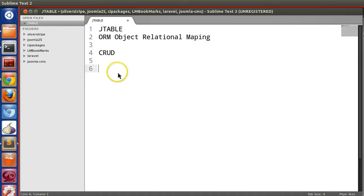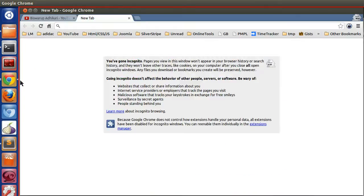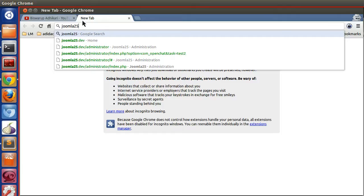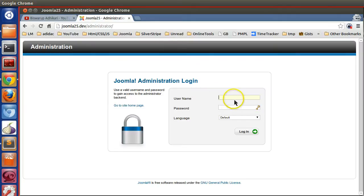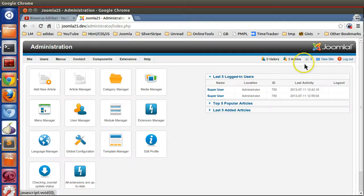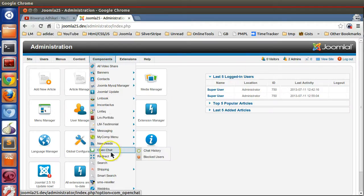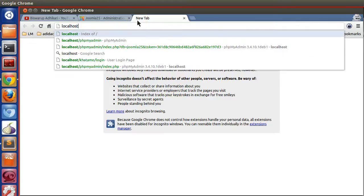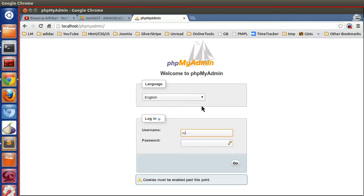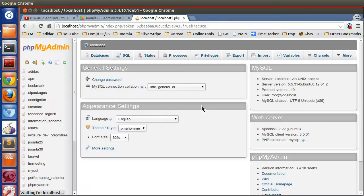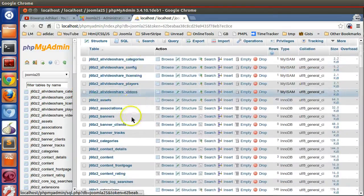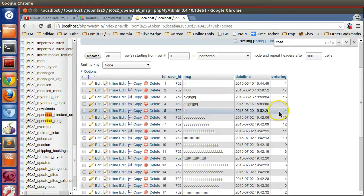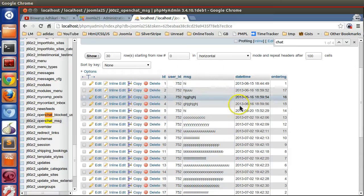Our goal is to log in to the backend at joomla25.dev/administrator and perform all the operations there. I'll also show you the database via localhost/phpMyAdmin. We already have a chat table in the database, and I will demonstrate all CRUD operations on that table.